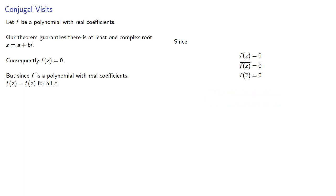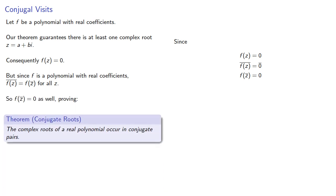And so f of z conjugate is zero as well, which proves an important theorem: The complex roots of a real polynomial occur in conjugate pairs.